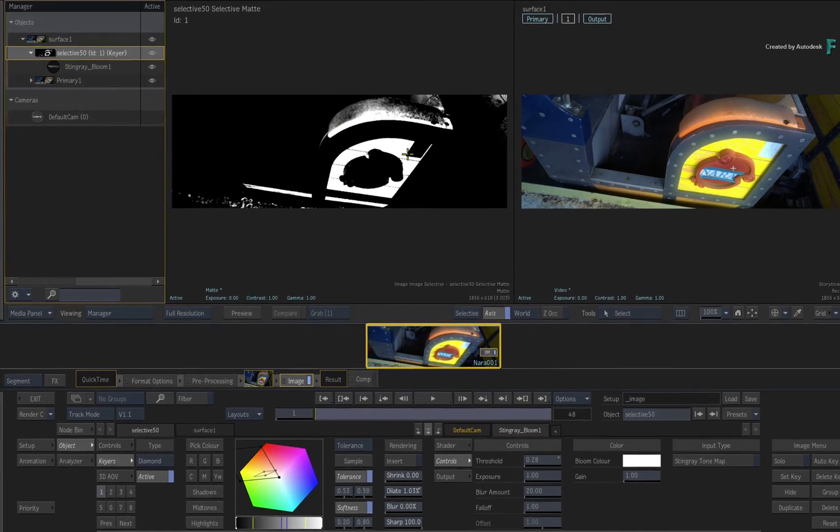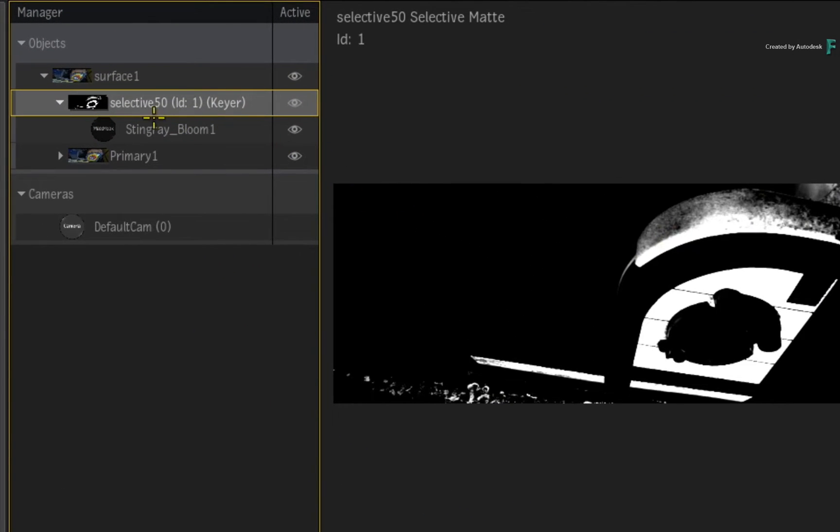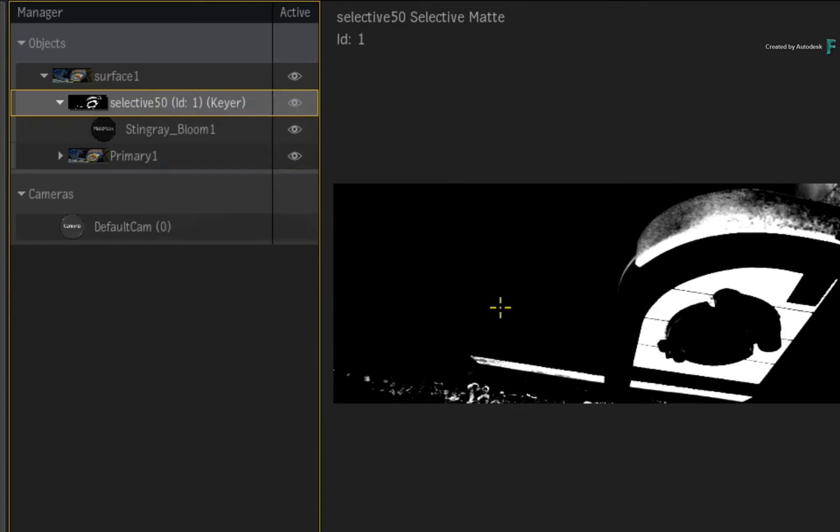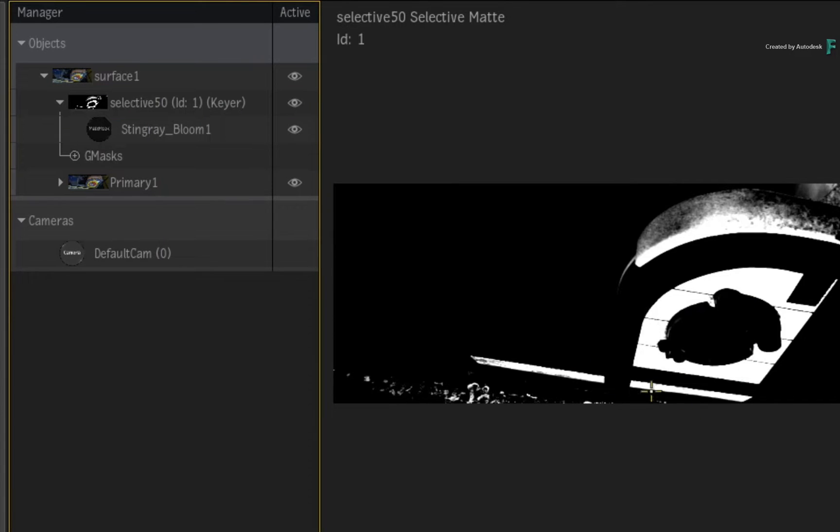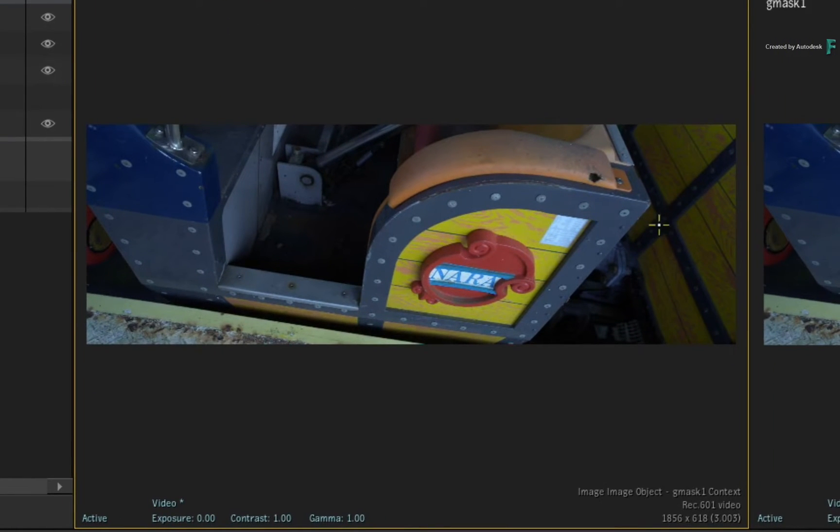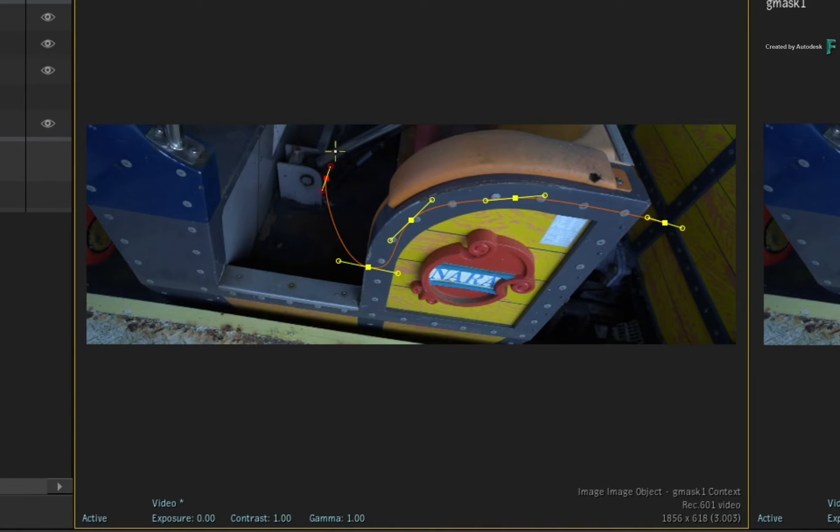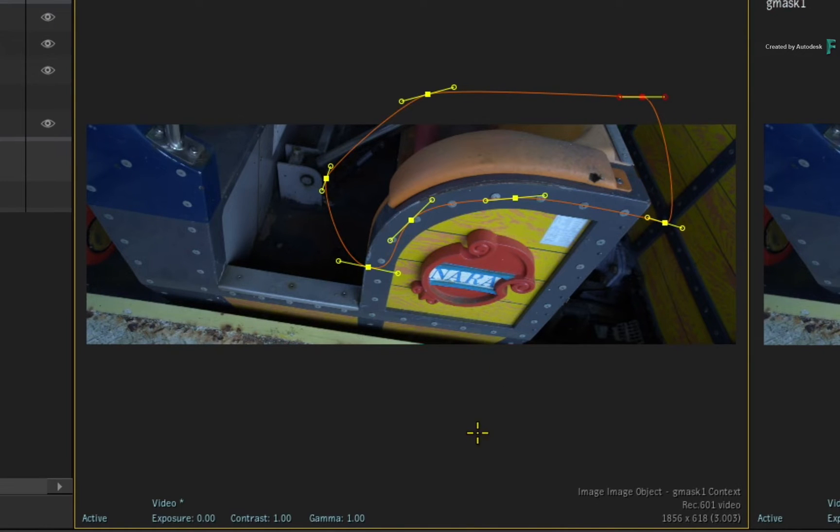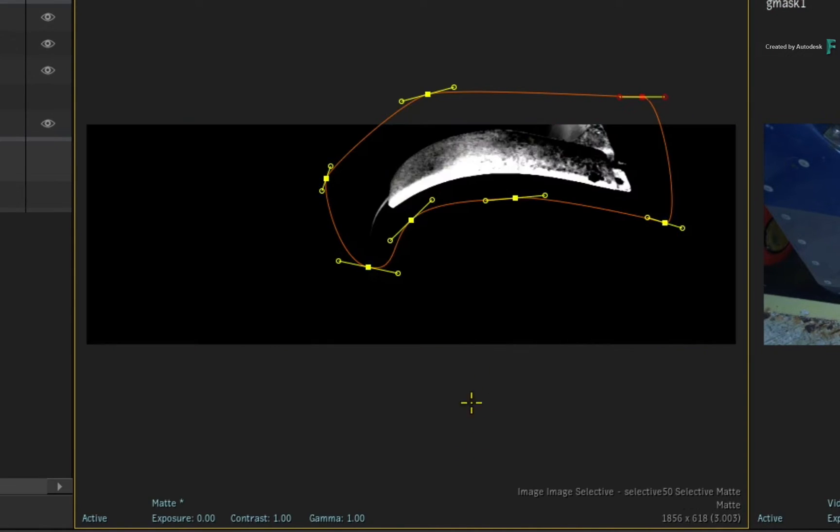As before, you add a mask to the Selective. Now draw the mask around the area you'd like to remove. So the mask is currently constraining the contents of the matte.